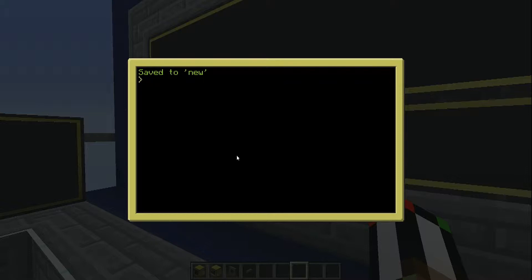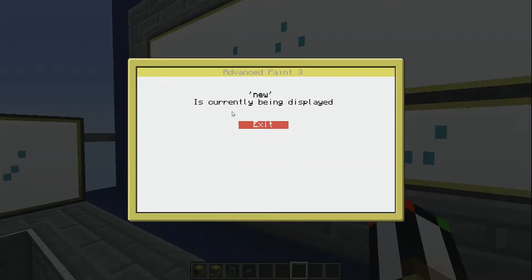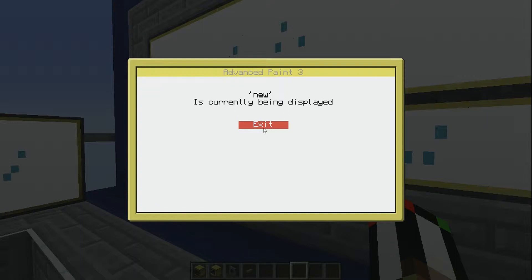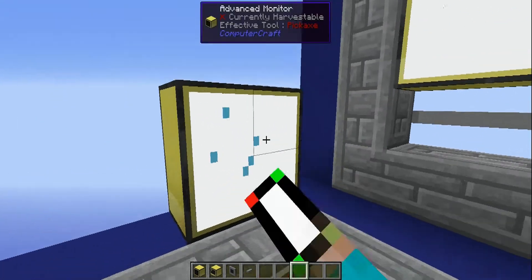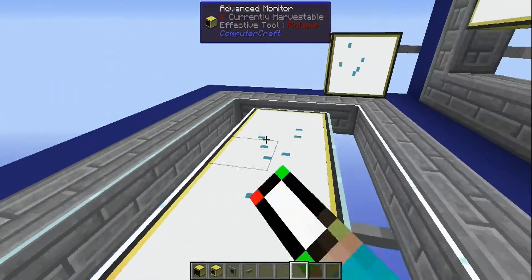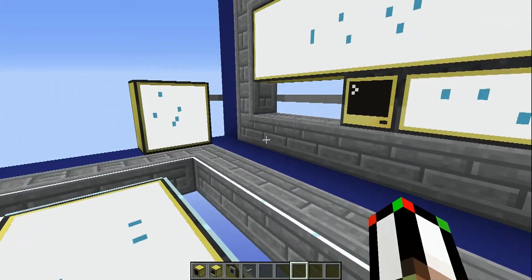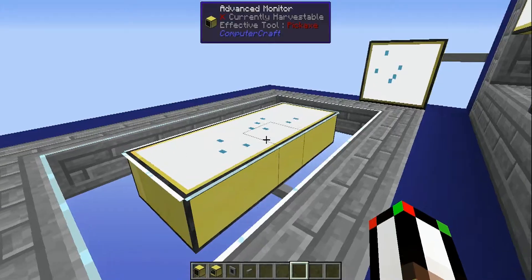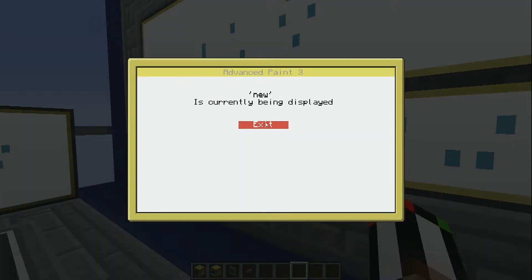The last feature of this program is draw mode. I could type 'AP draw' and then the file name 'new'. It says 'new is currently being displayed' and shows an exit button. Now I can't draw on any of the monitors — it'll just sit there and display the image. When I'm done, I just hit exit.